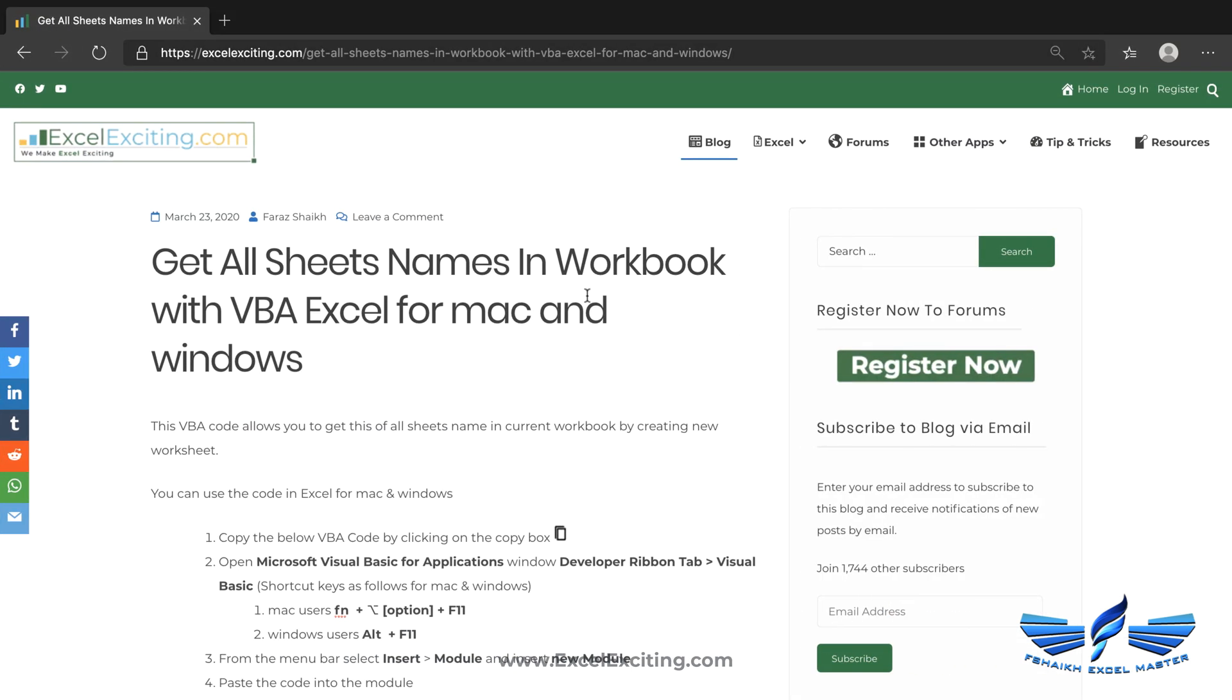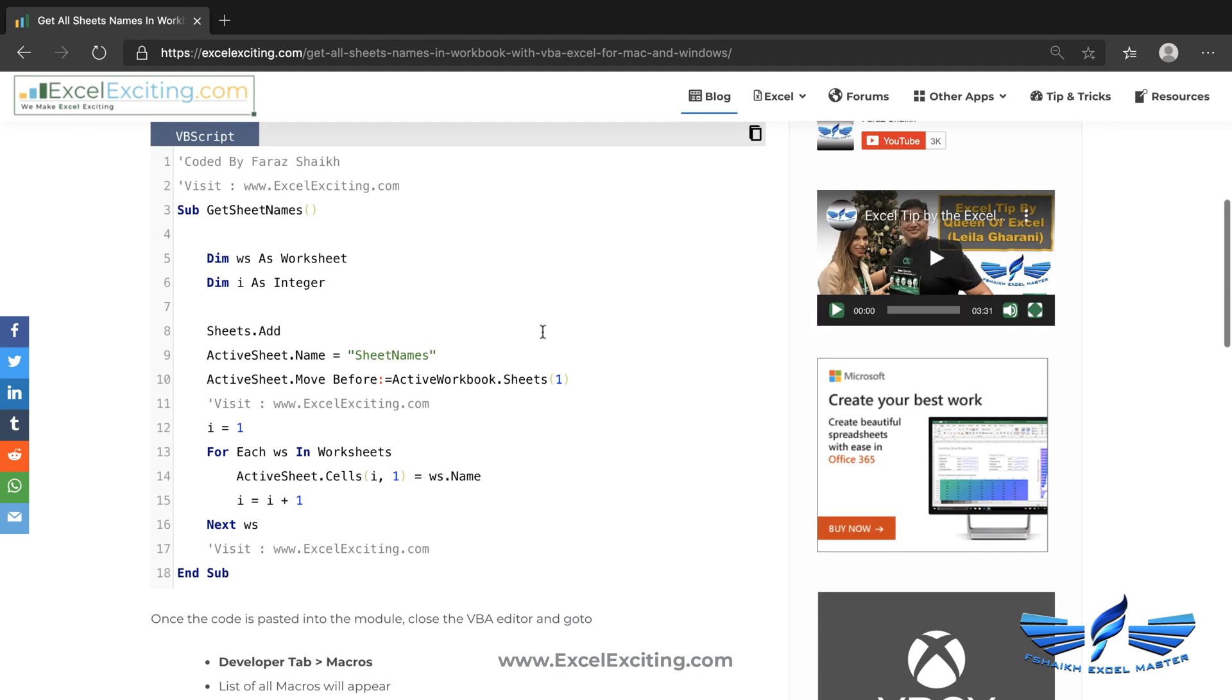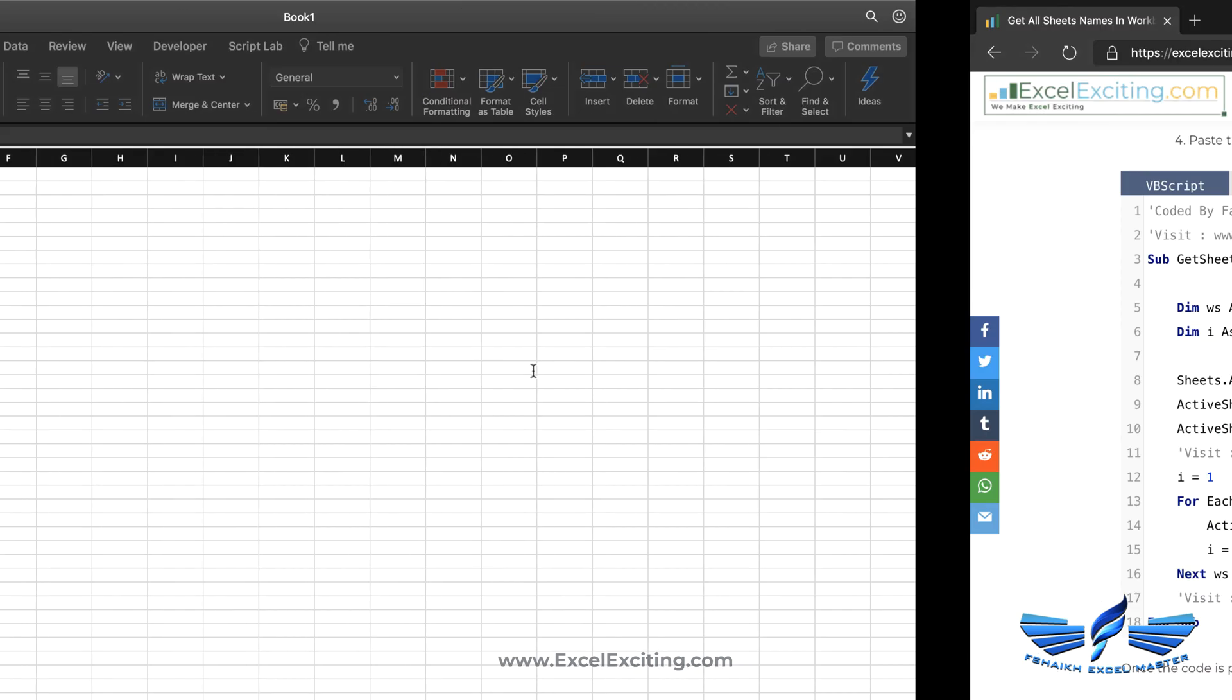Let's go and grab the code from my website. If you go to my website, I'll be sharing the link in the video description below. You can go to this blog and simply hit this copy button. Once you hit the copy button, the code will get copied.